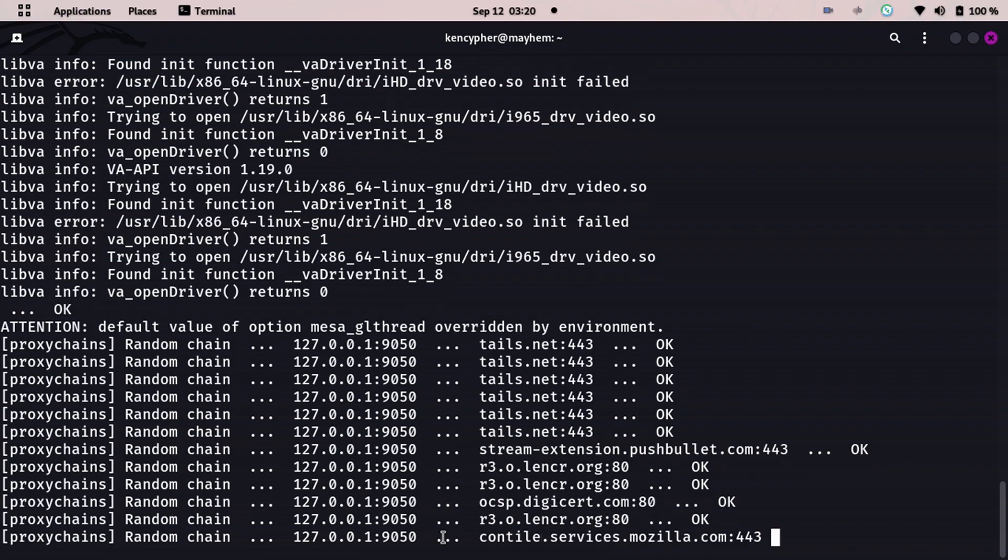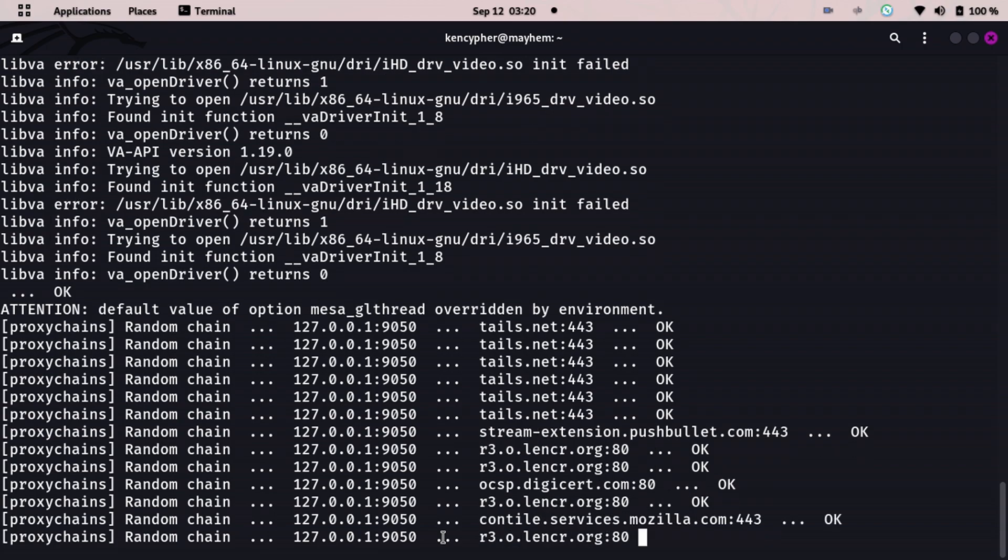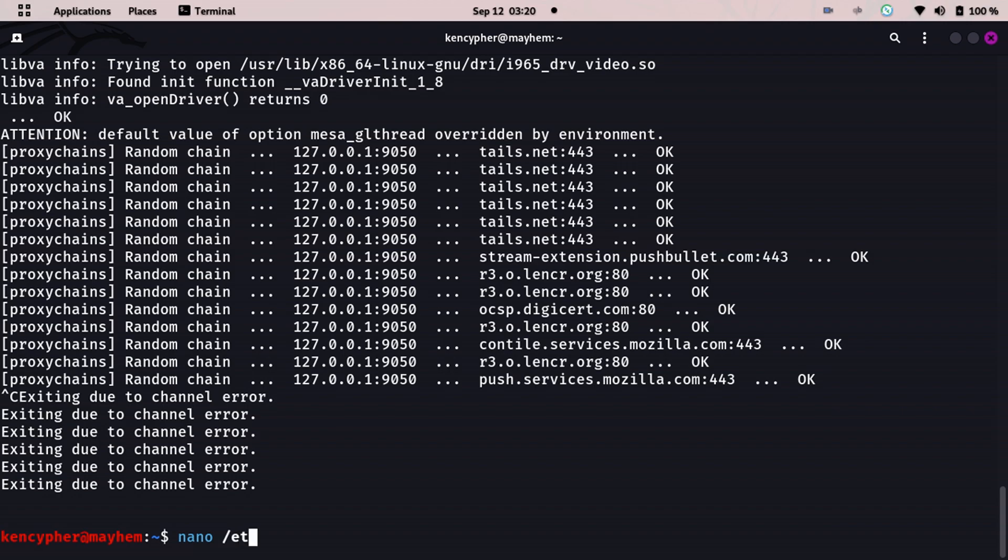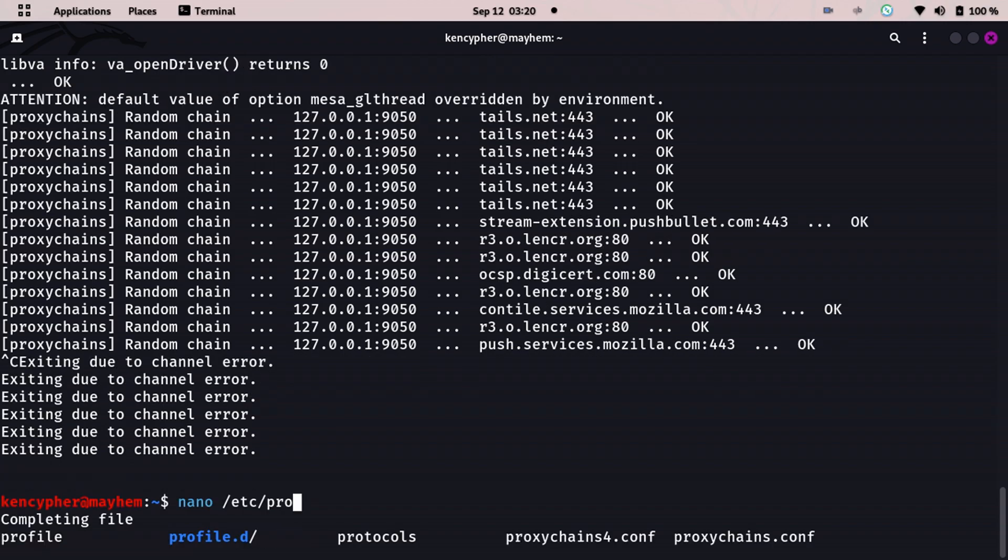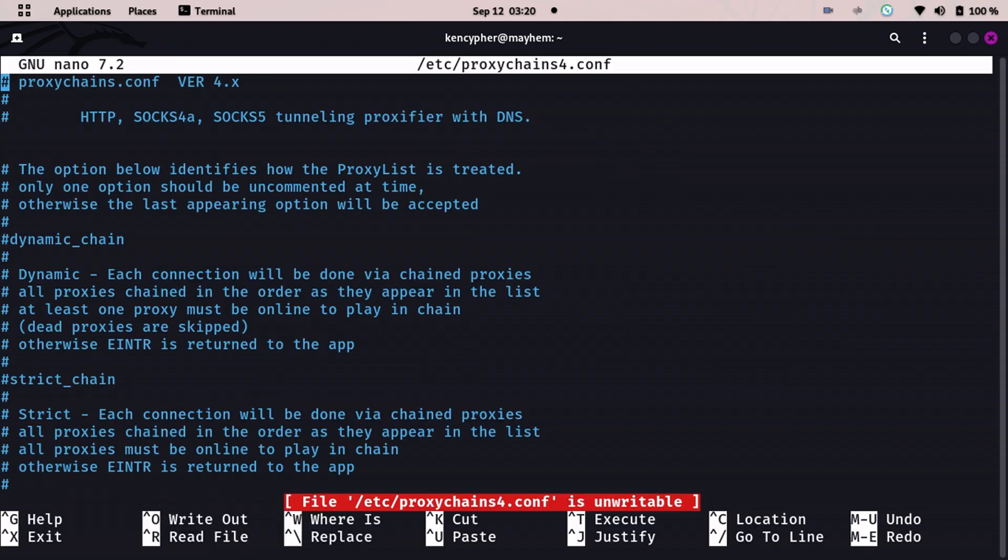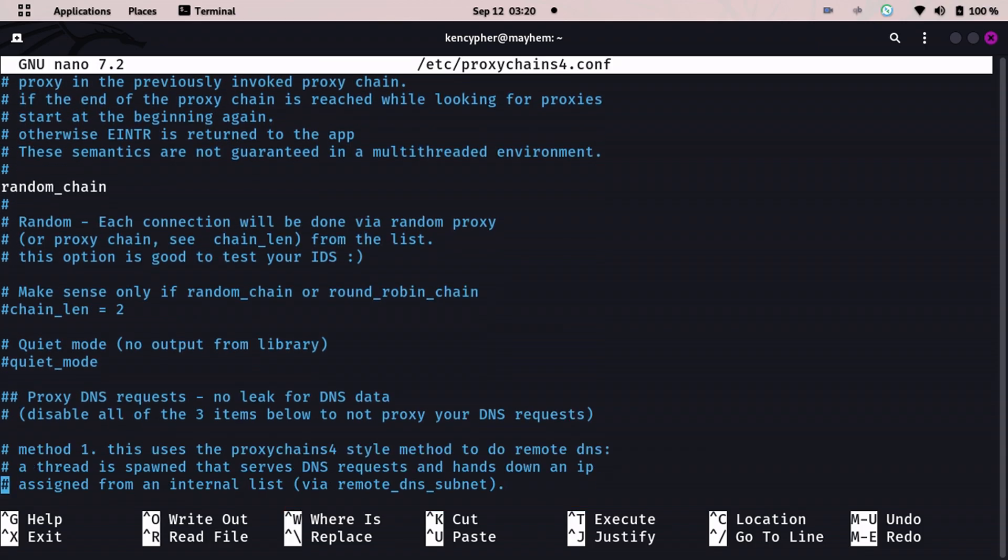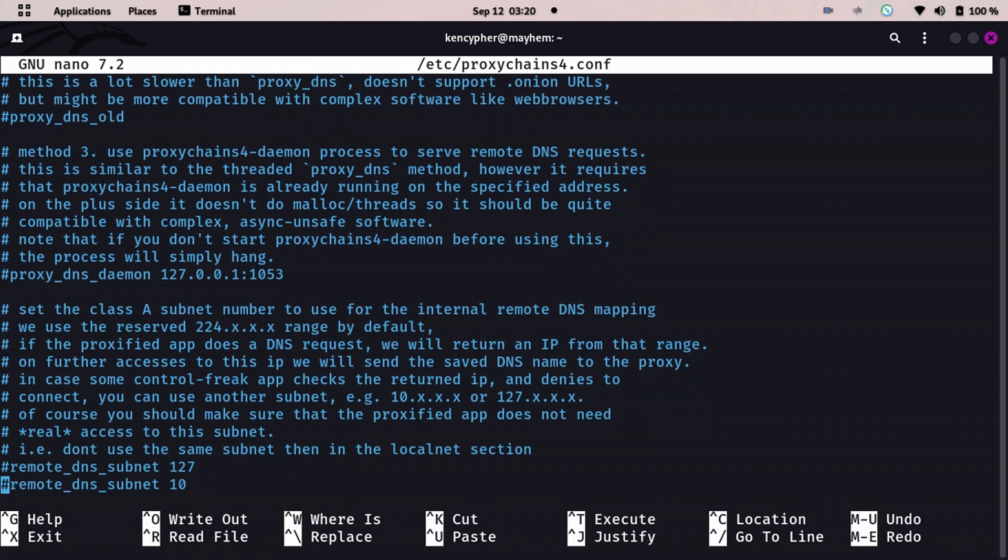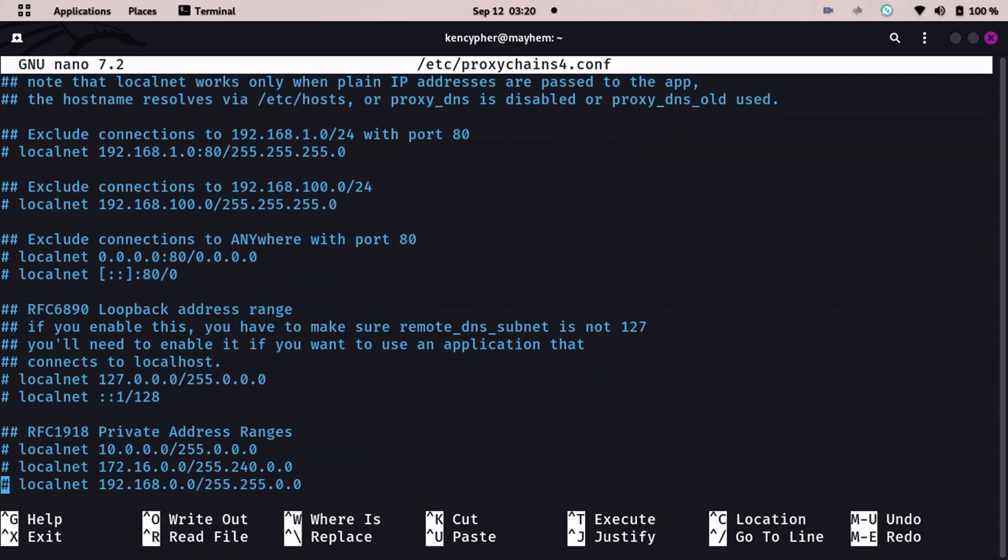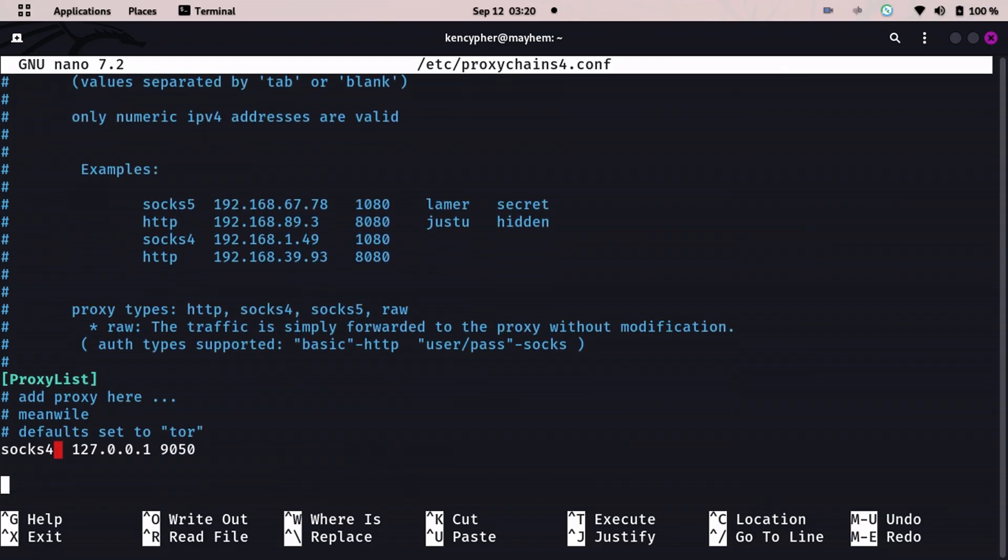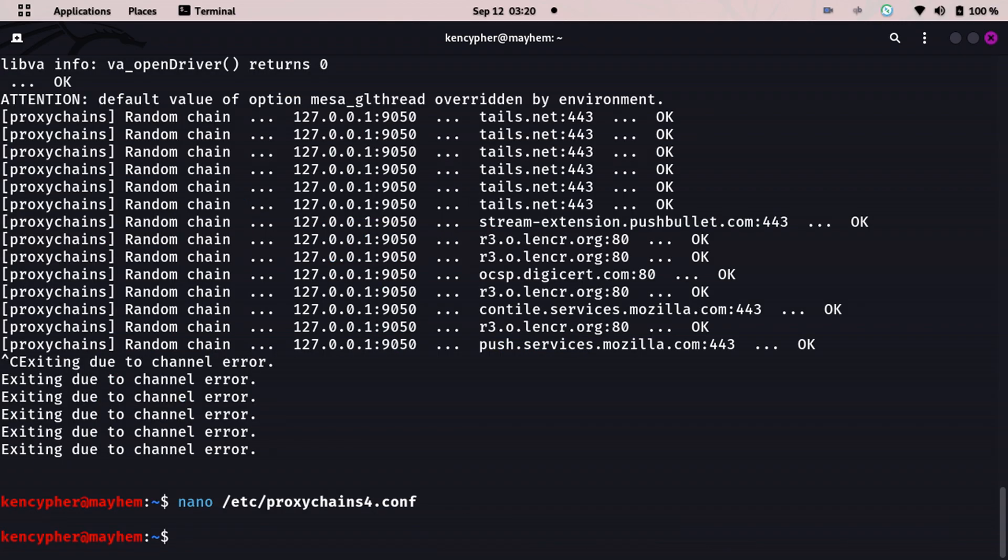As you can see here, 127.0.0.1:9050 is basically a socket for Tor. If I show you the proxy chains config, it uses the Tor proxies. If I go down really below, you can see socks4 127.0.0.1 and 9050, basically it's a socket for Tor. Now you can use Tor proxies with proxy chains, you can use Tor itself, and you can download the Tails OS. You have all the anonymity tools you need.